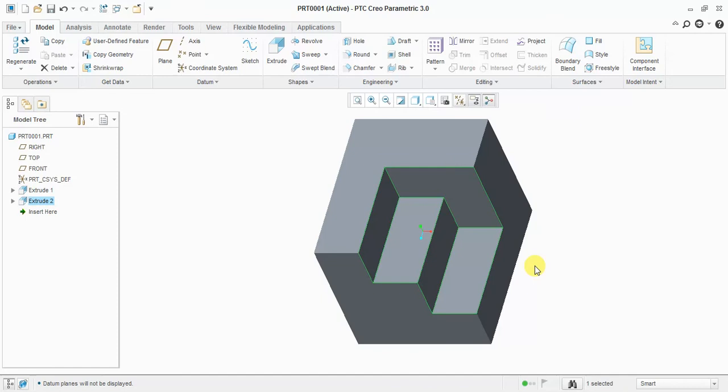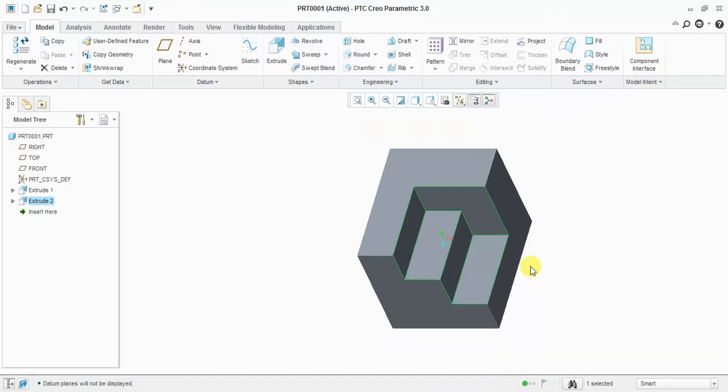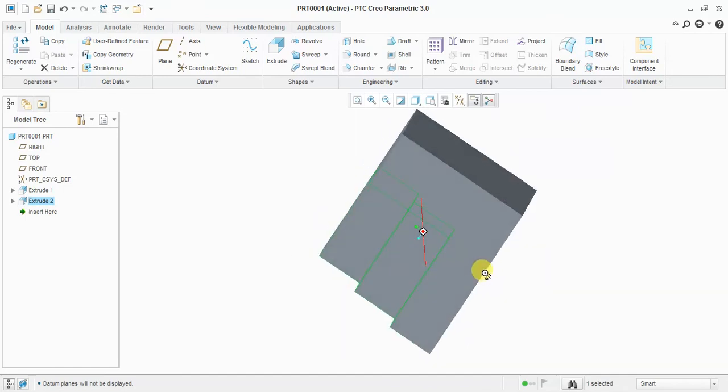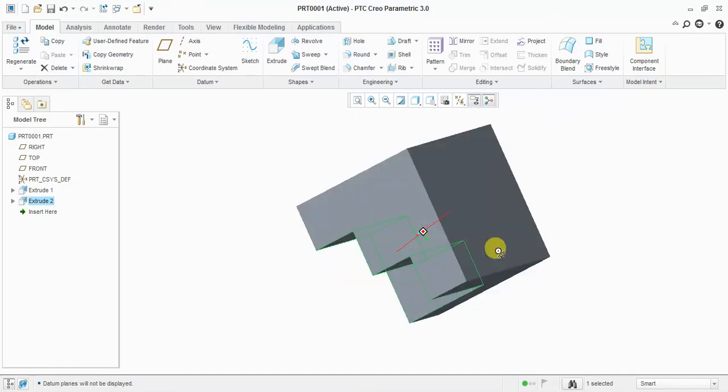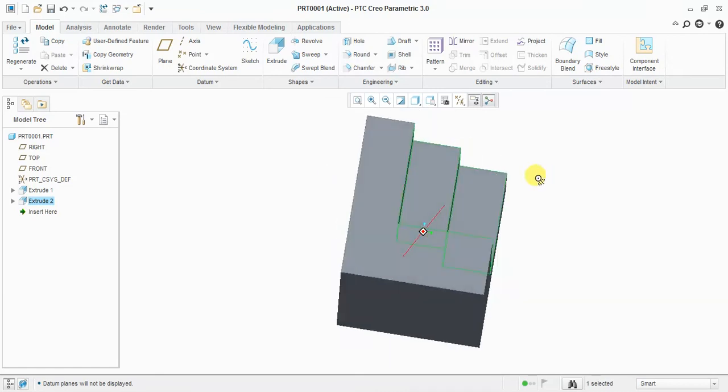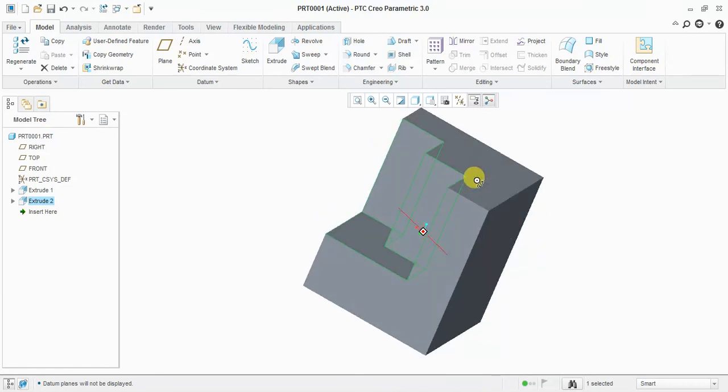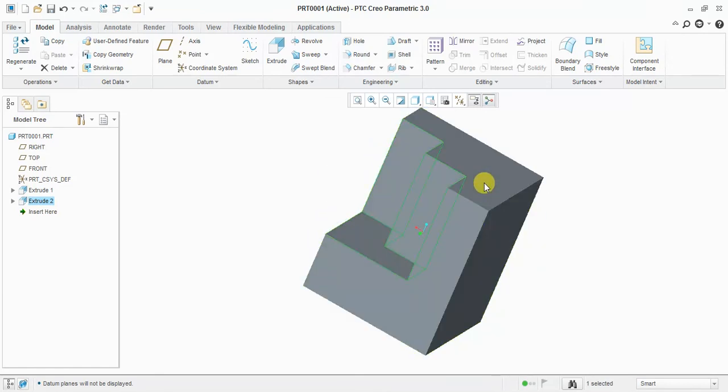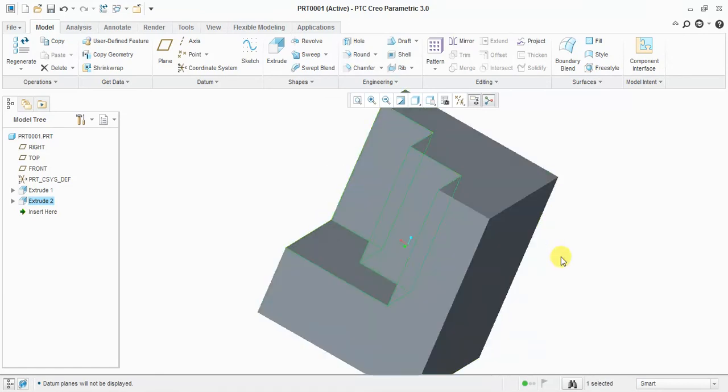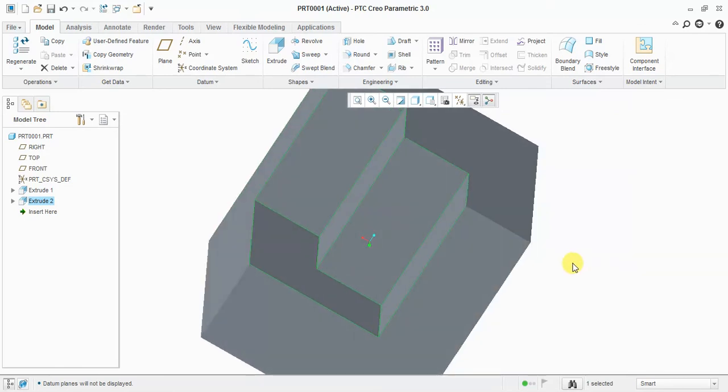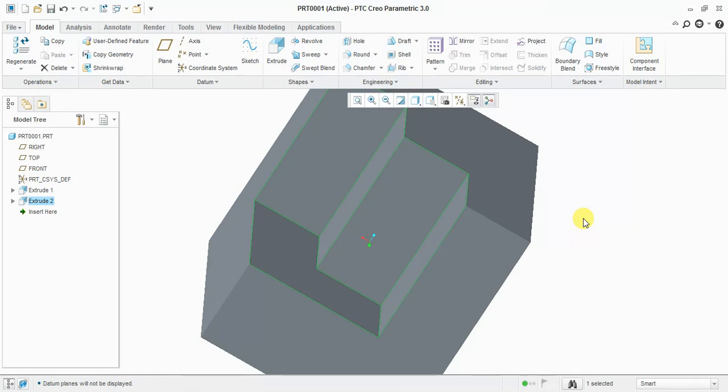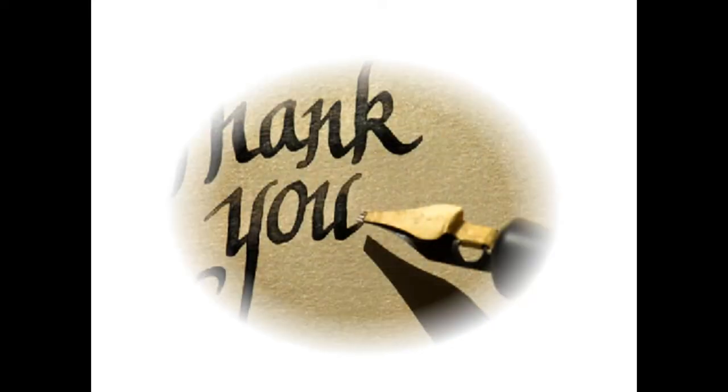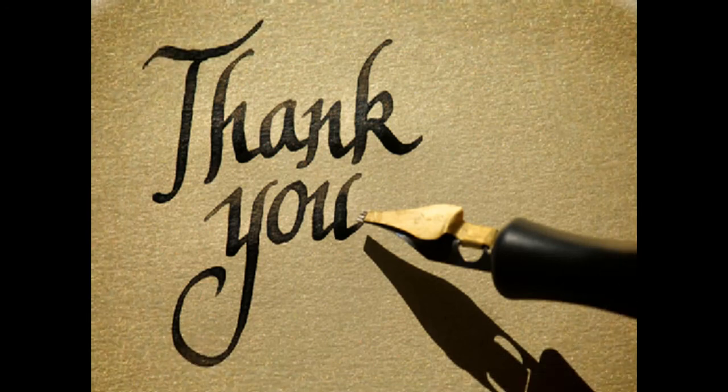Our part is ready. In the next tutorial, you will learn about rounds, holes, and chamfers. Like and subscribe to our channel. Thank you.